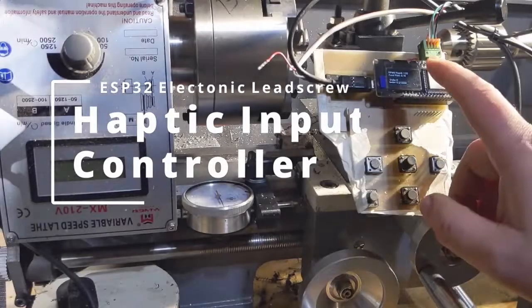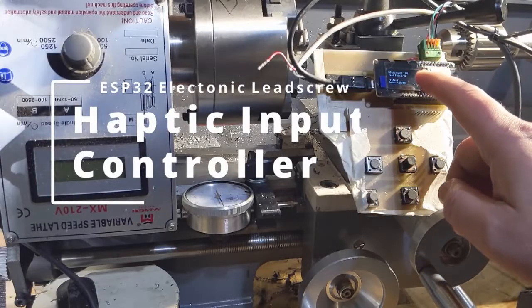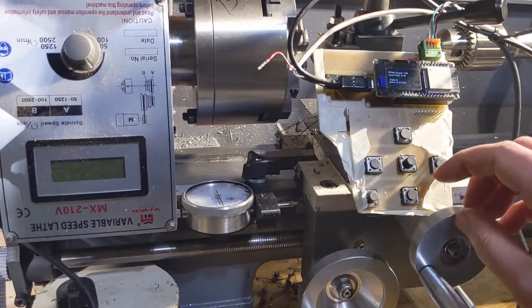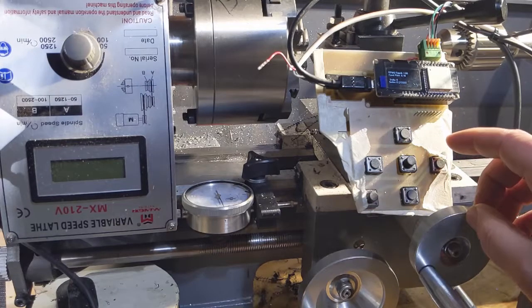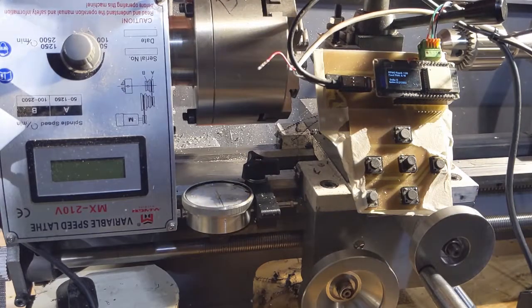Hey there, internet. Here's my prototype electronic lead screw. It's been working well. I'll just do a quick demo if you haven't seen it.